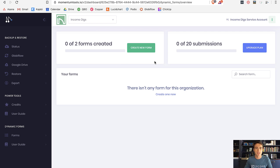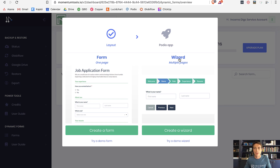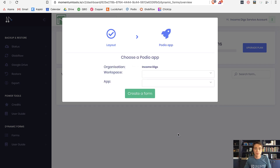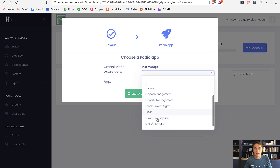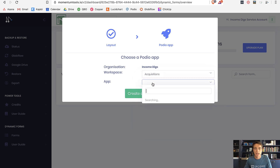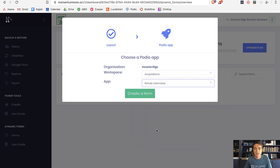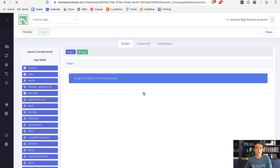I'm back in Momentum Forms on my free trial. I'm going to create a new form using the wizard because it has multiple pages, which is pretty cool. I'll find my workspace — I'm going to go with Acquisitions — and the app is going to be Rehab Estimates.